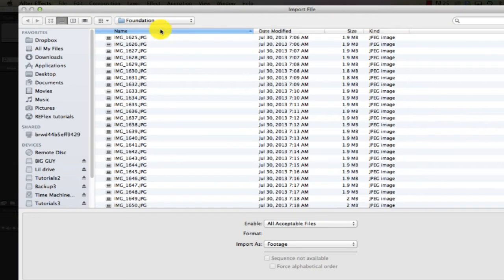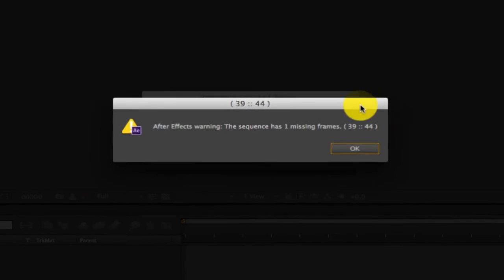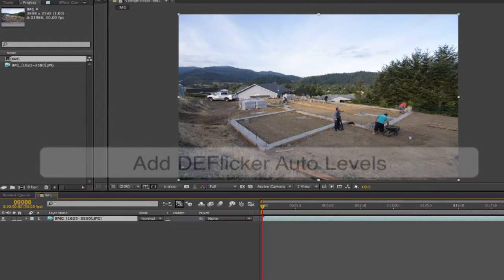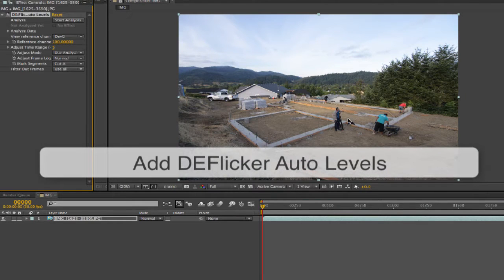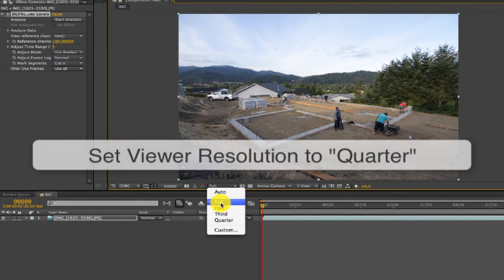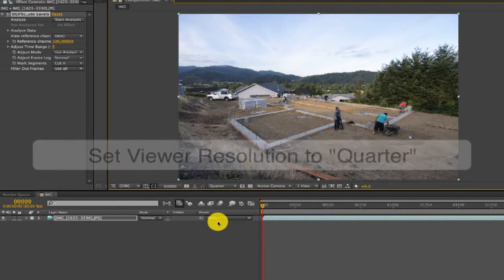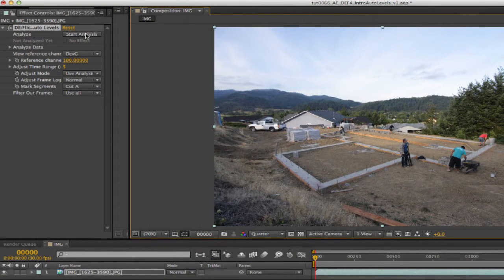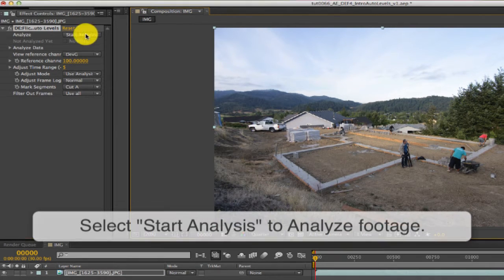Loading a clip in After Effects, the first thing we notice is an error message about missing frames. I don't know if it's missing one or three, or where they are exactly. I can add deflicker auto levels to help figure out where the issues are. We can set the viewer resolution to quarter since these are 4K files — it won't make much difference for global correction but will save a lot of time. We can start analyzing by selecting Start Analysis.